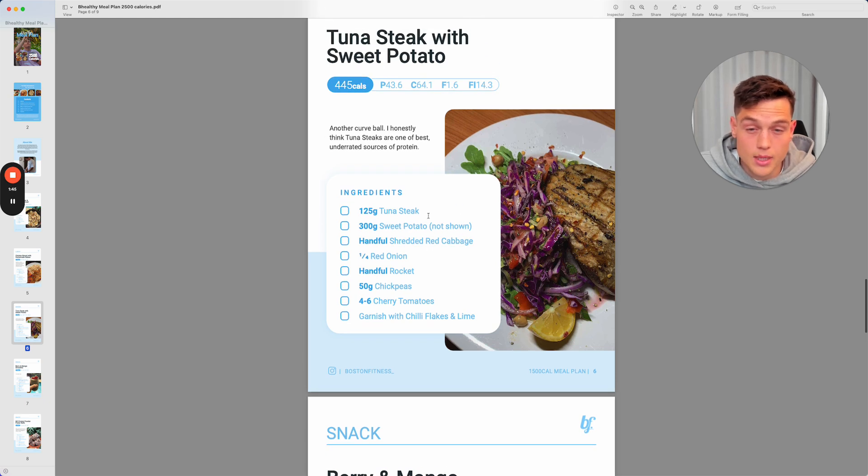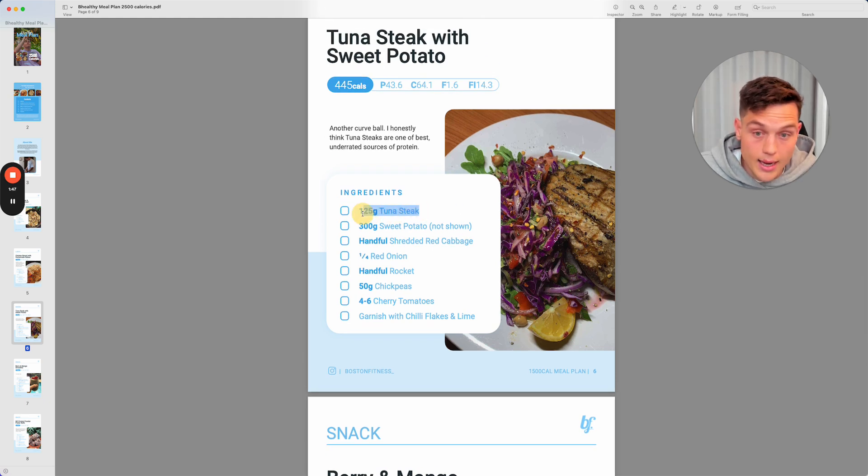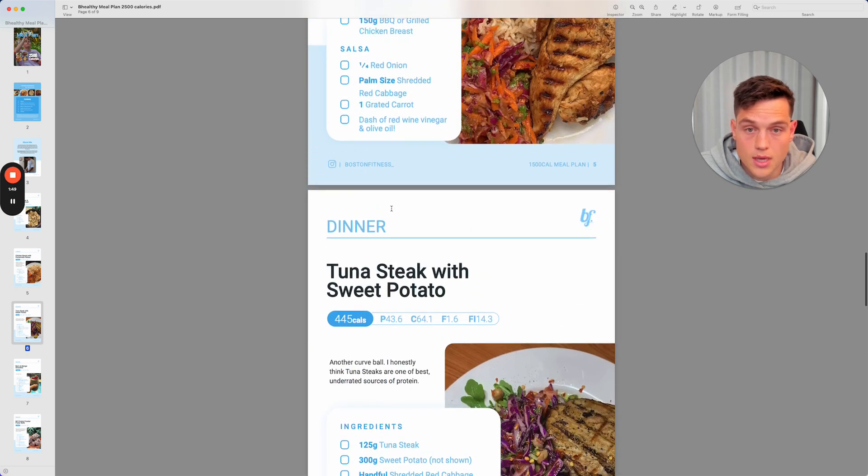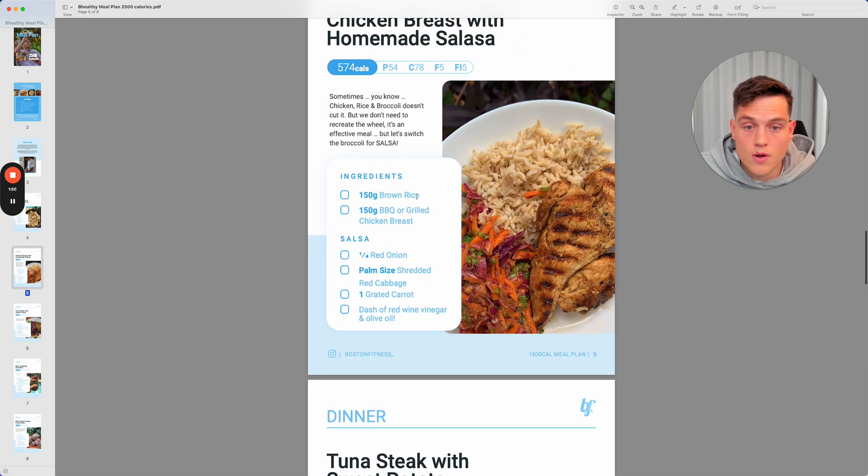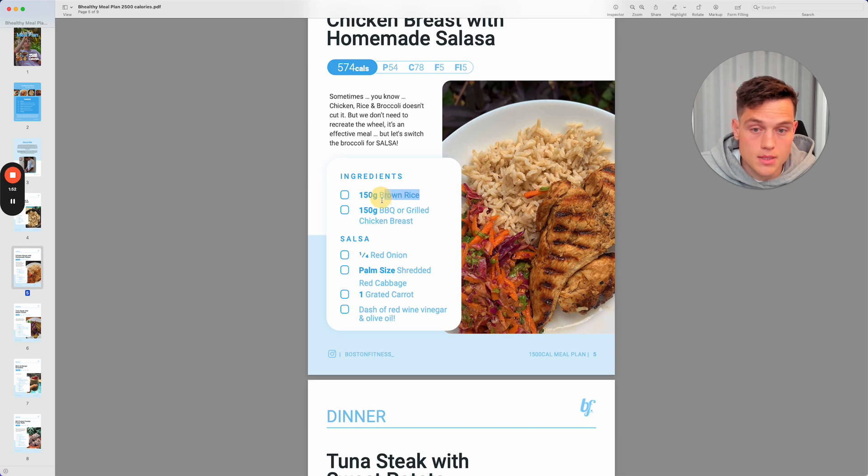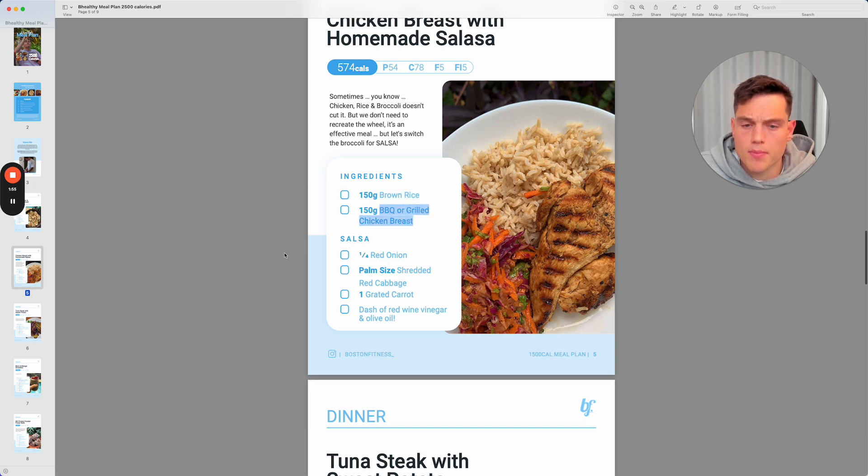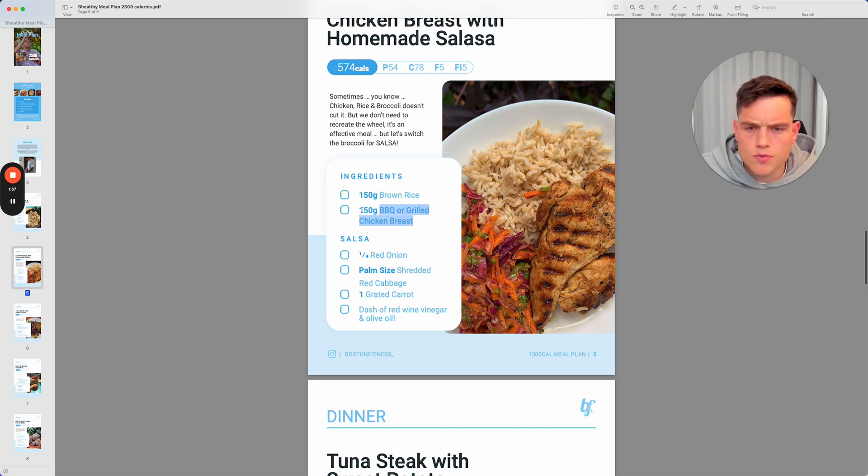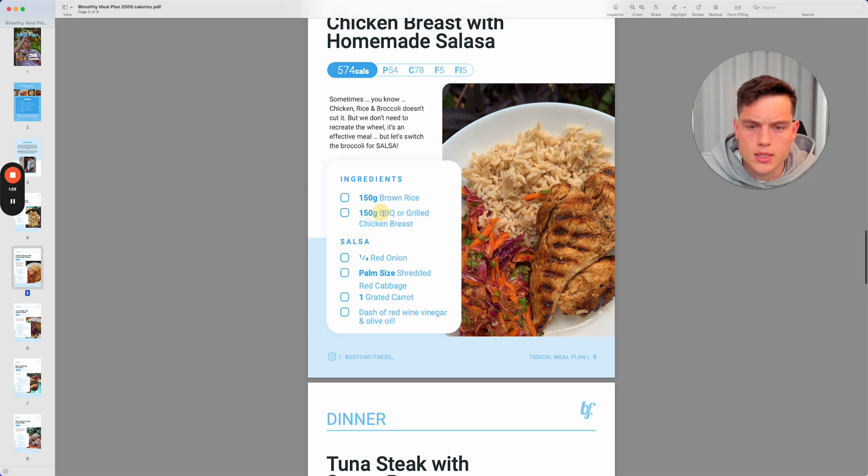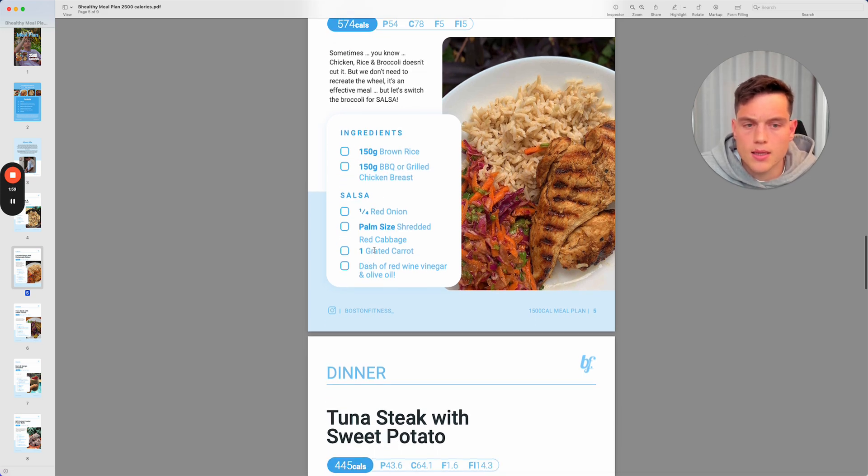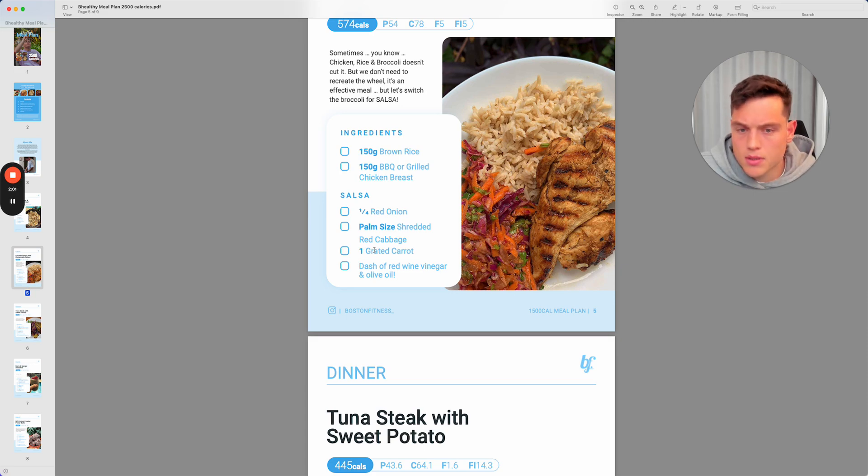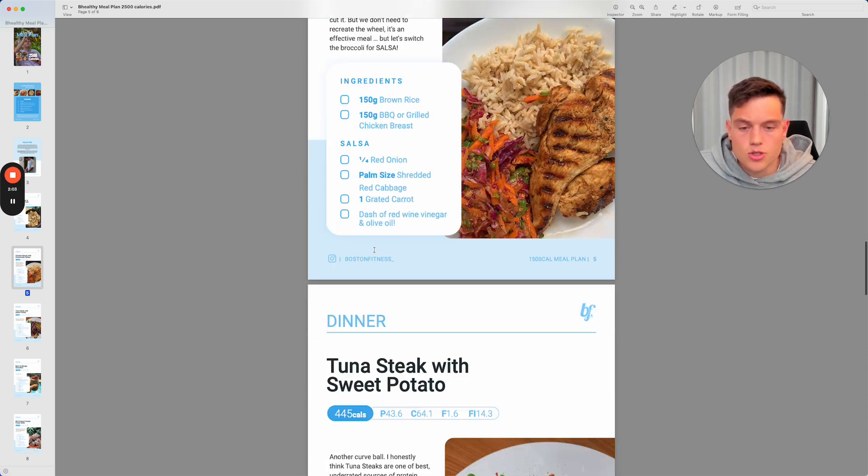You don't need to be on point with the exact foods. For example, you can switch the proteins around. You could have steak, actual steak instead of tuna steak, or you could have turkey mince here for the chicken breast. It's completely up to you, but you get a good gauge of the quantities of what you would need for proteins, carbs, veggies, and fats in each meal.